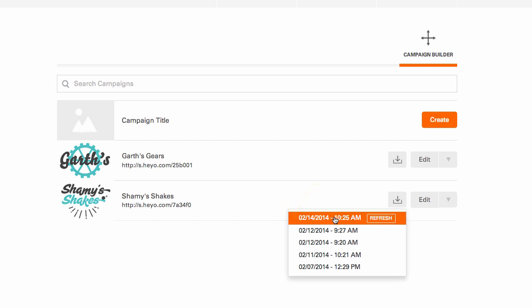Also, notice that the generate button changed into a refresh button. Hitting refresh simply updates your originally generated list with any new leads you may have gotten. The timestamp will always reflect the last time that you've refreshed your list.